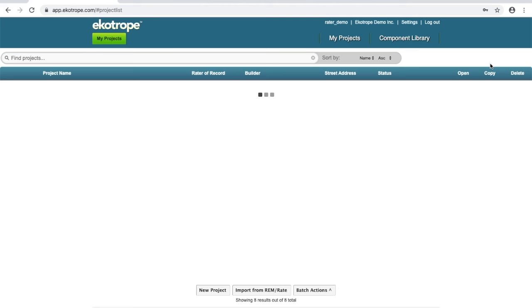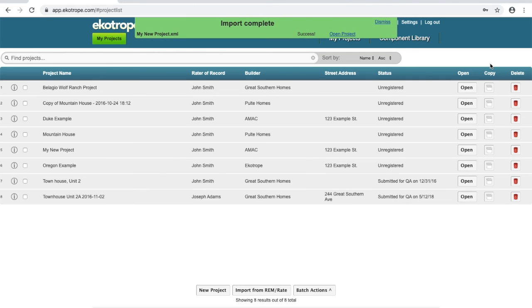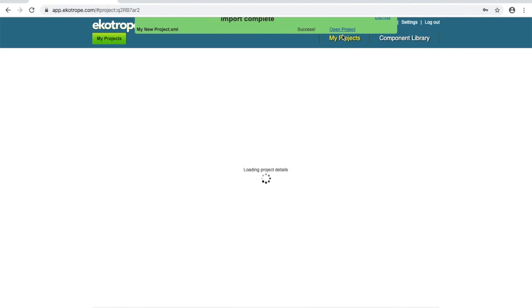Once the XML is complete, you'll receive a banner at the top of the screen notifying you that the XML has been properly imported. From here, you can go to Open your Project.